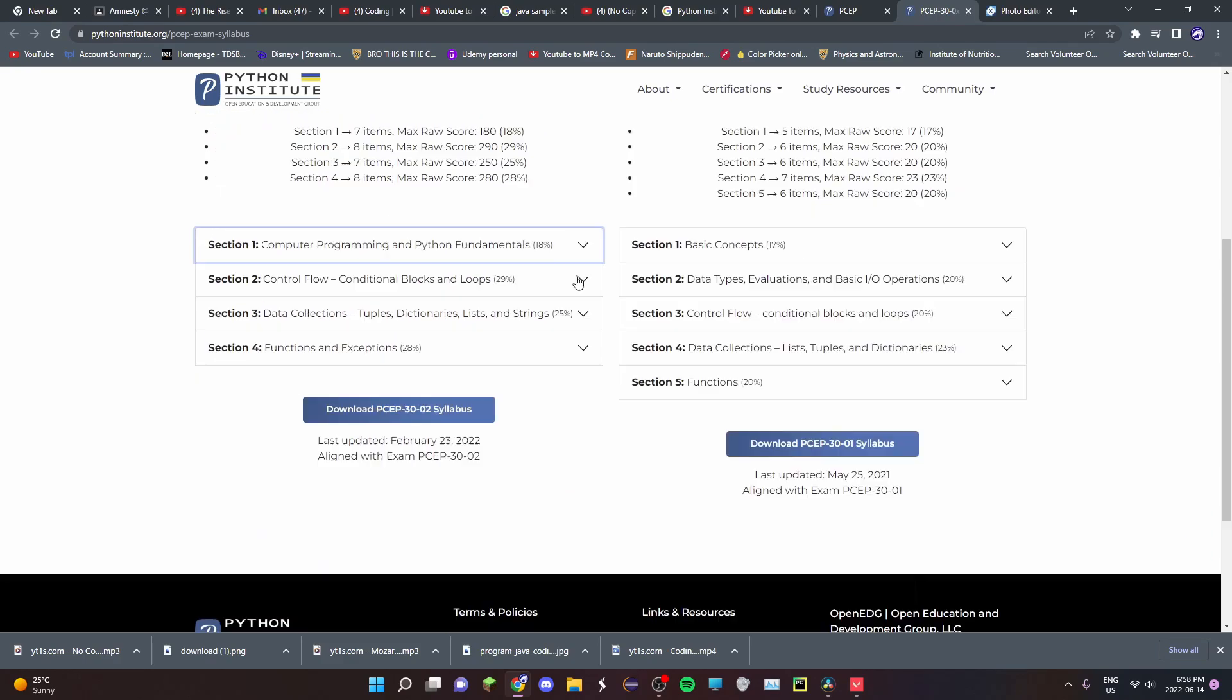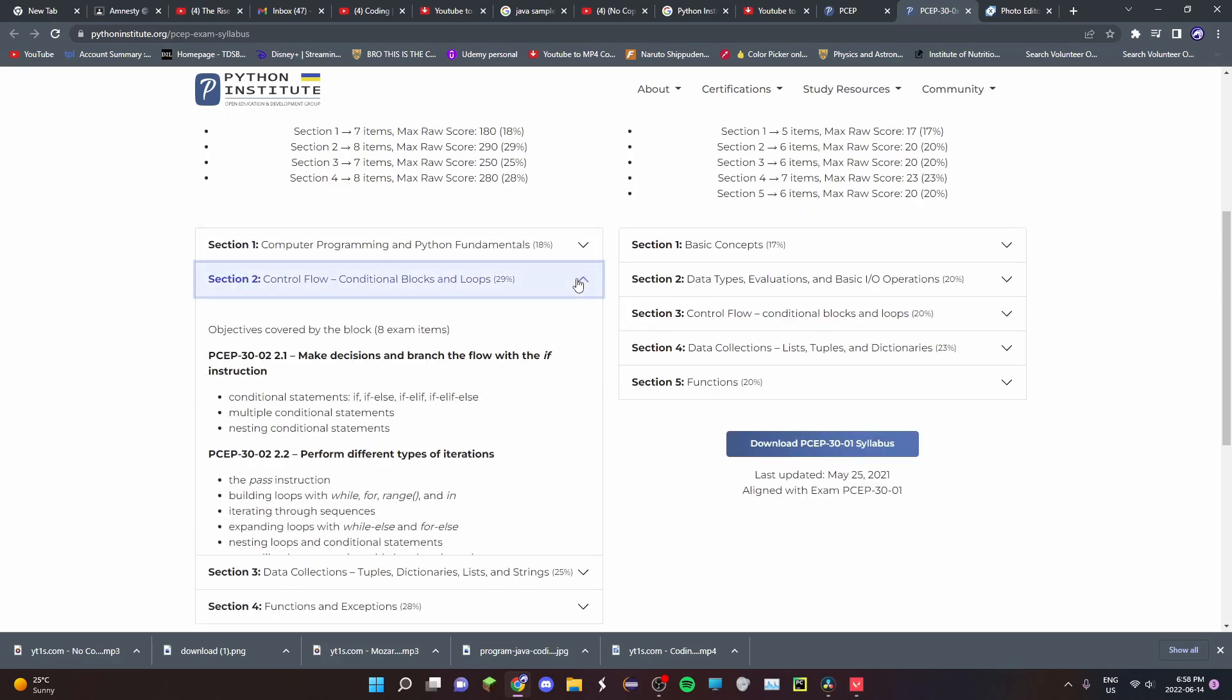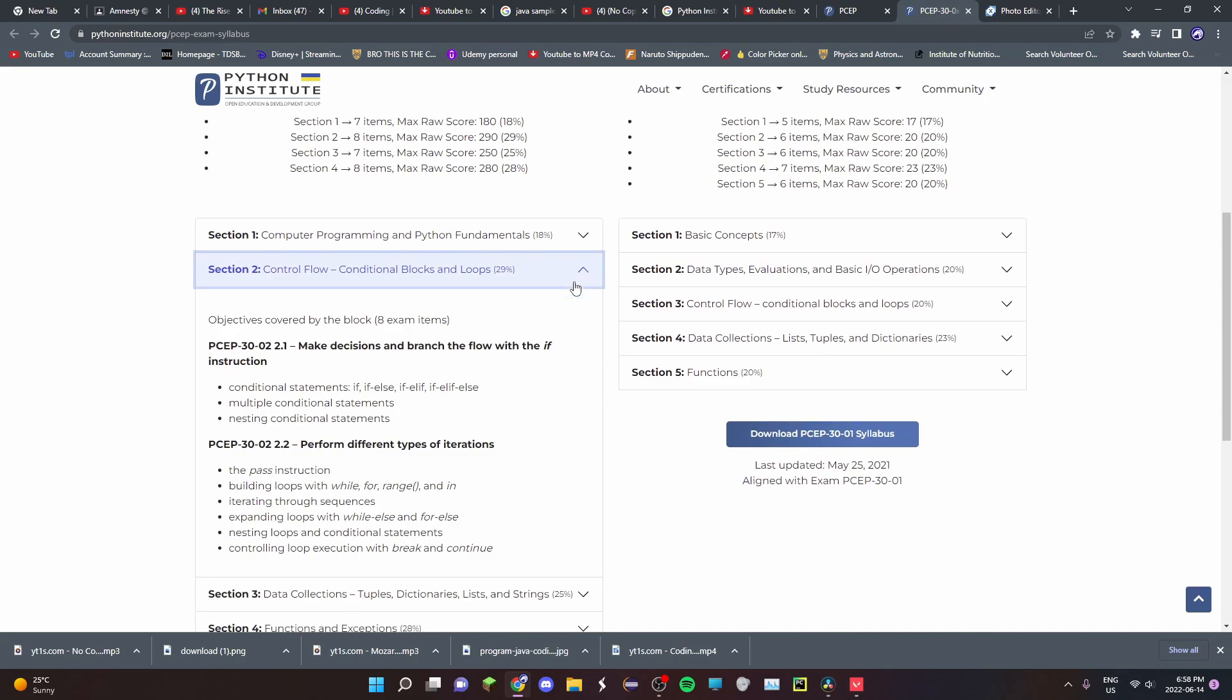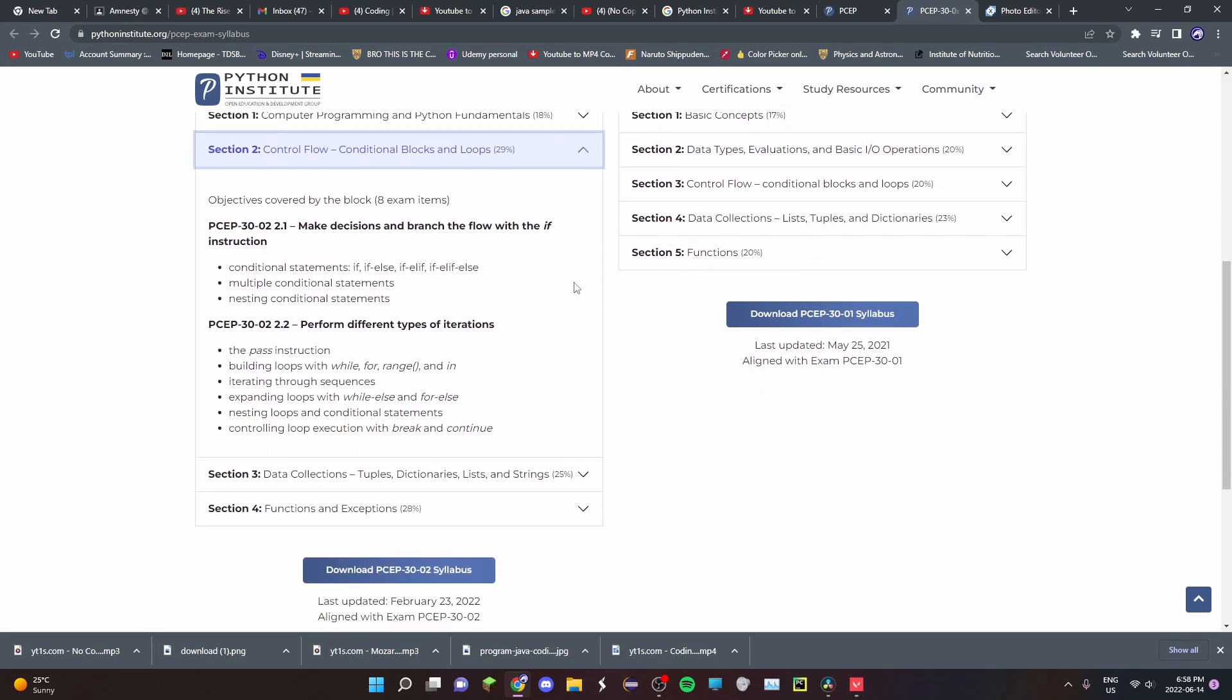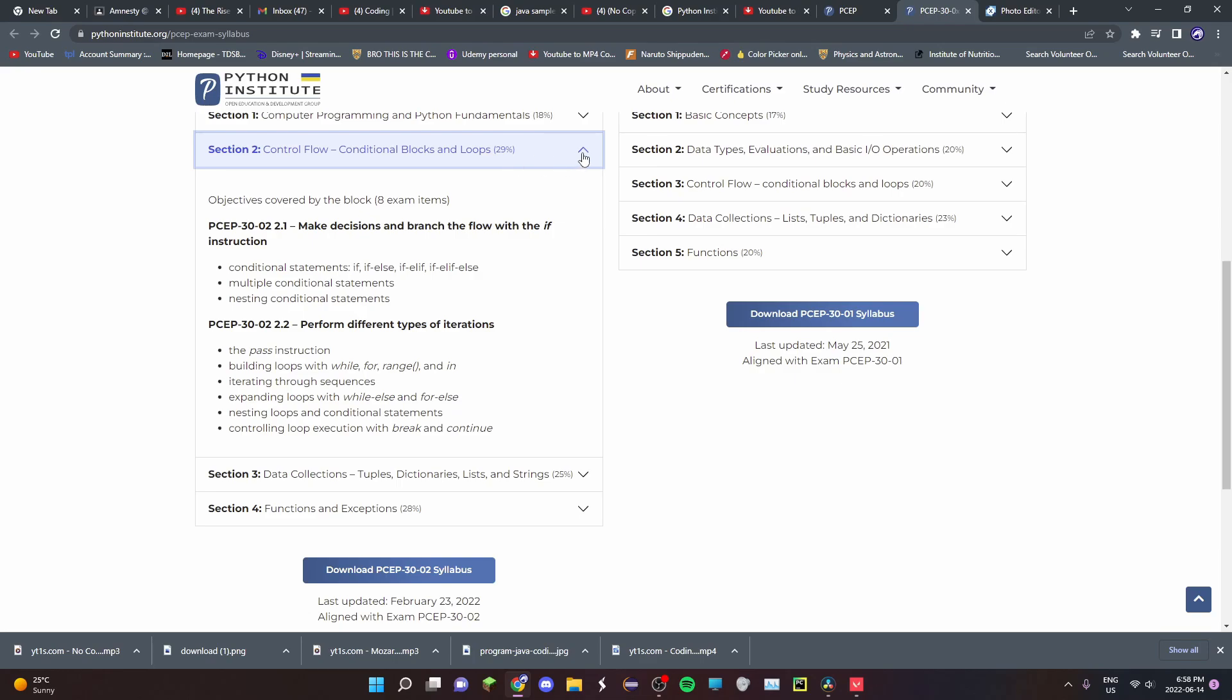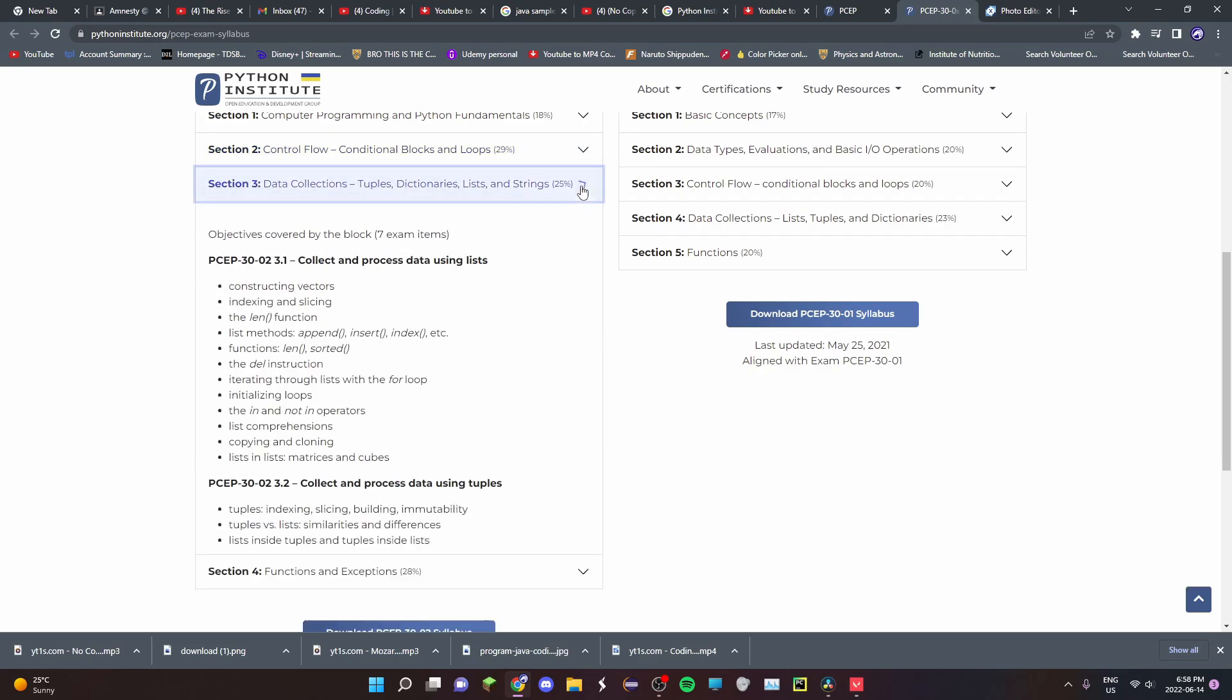Unit 2 covers conditional blocks and loops, which covers if statements, if else statements, else statements, and you get the gist. It also covers while and for loops, how you can use them by nesting them, conditional loops, and how you can break and continue these loops.